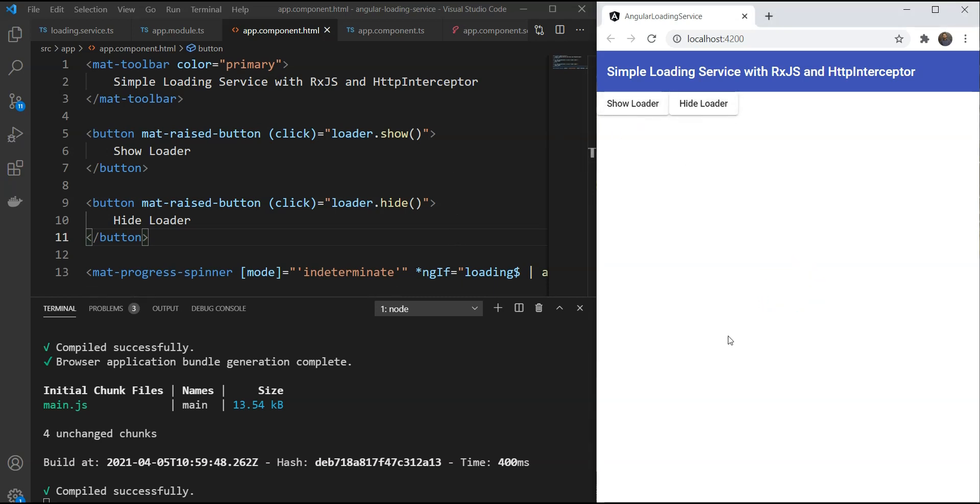However, there is a problem. If you have lots of components with API calls in each of them, it becomes a bit repetitive to show and hide the loader before and after calling the APIs.